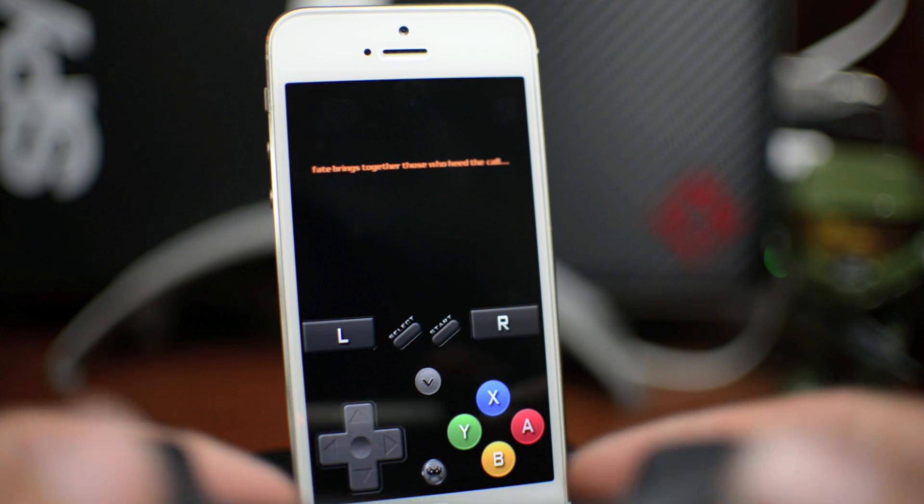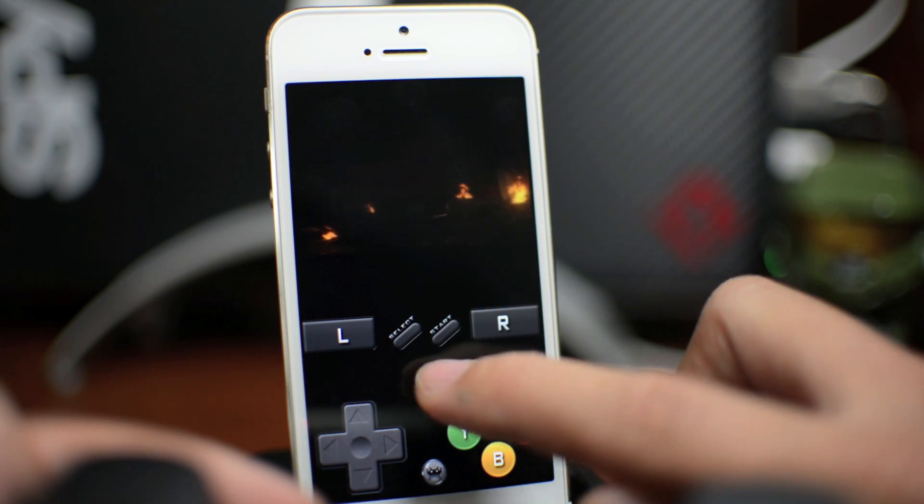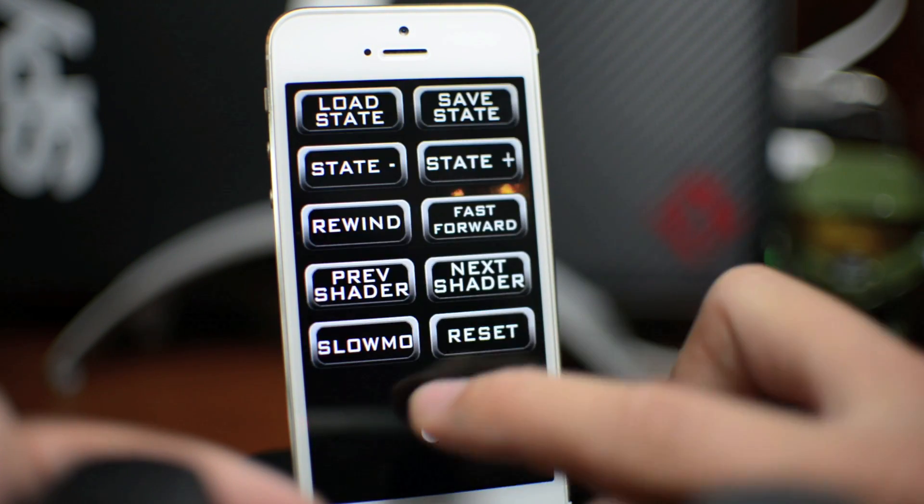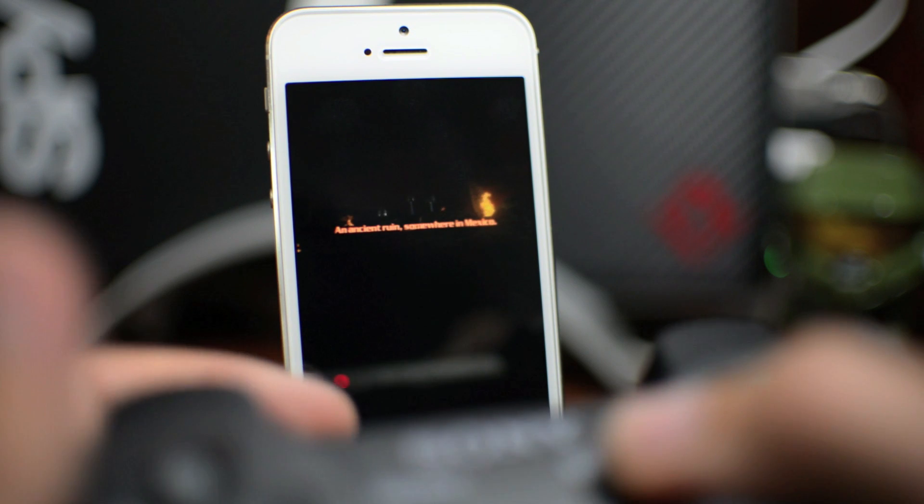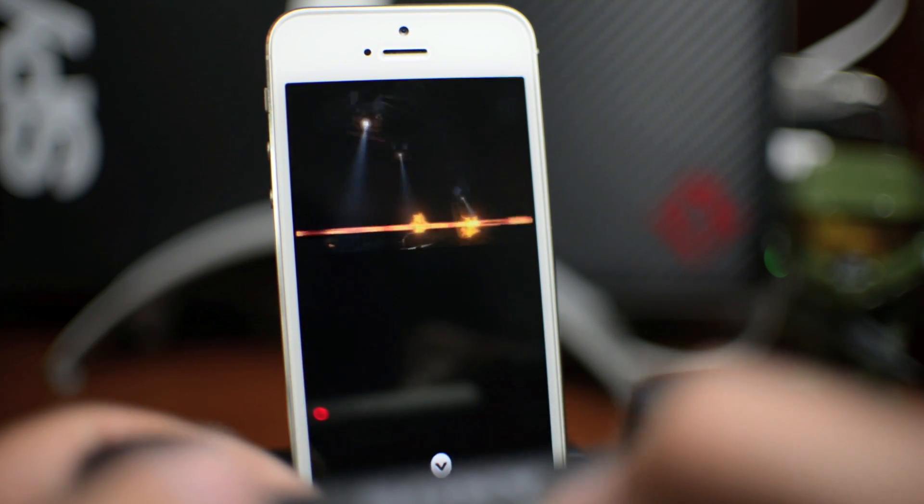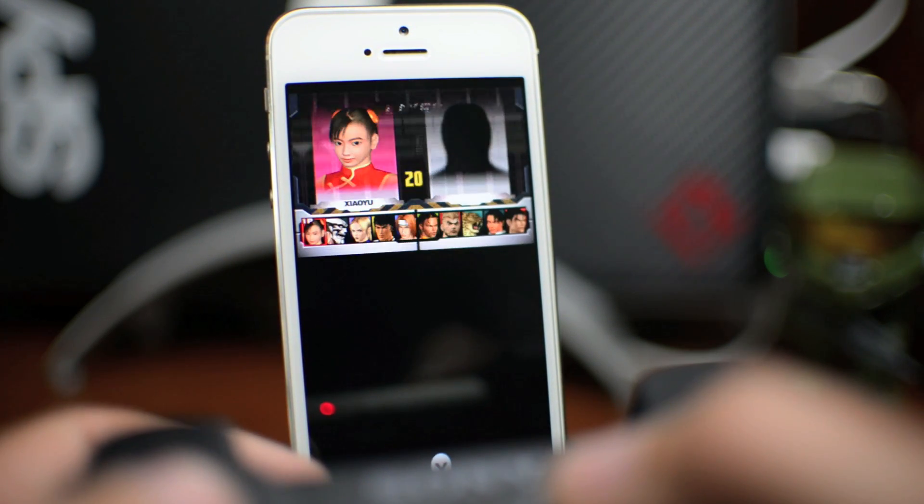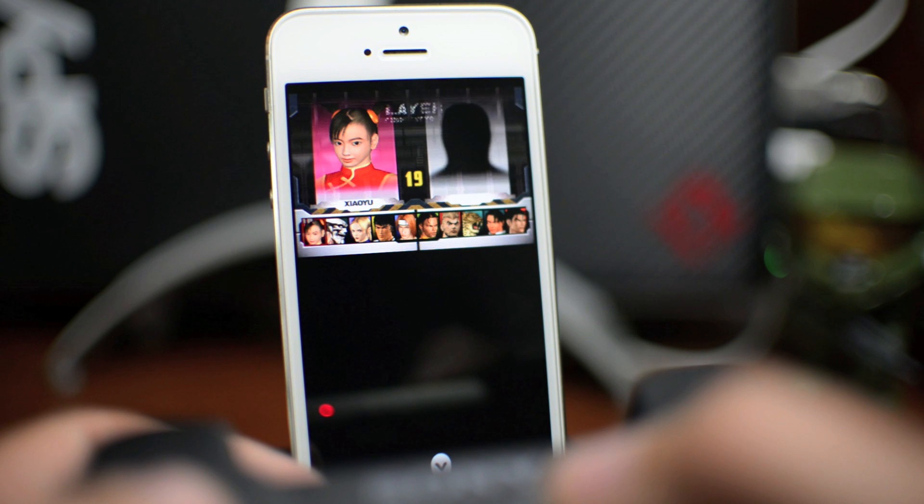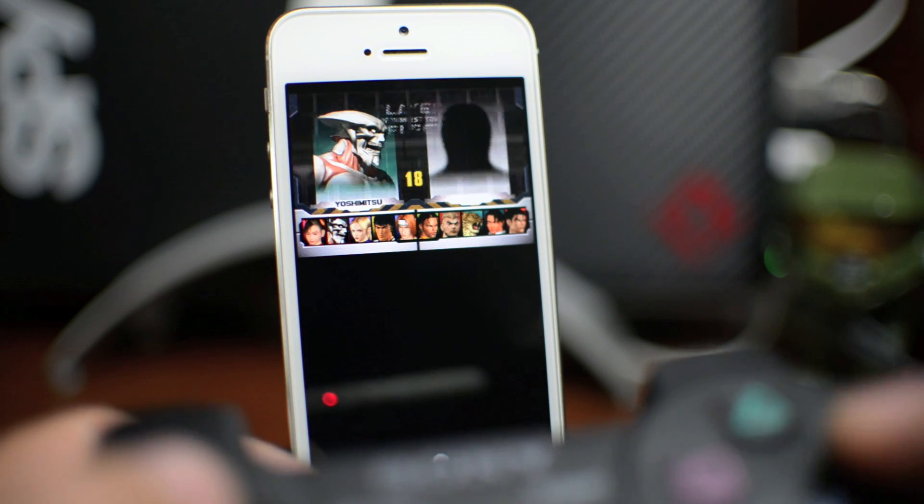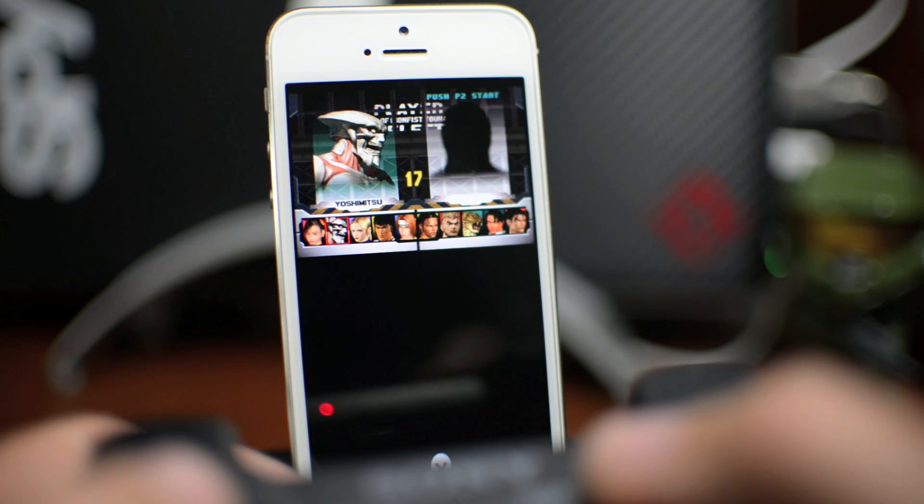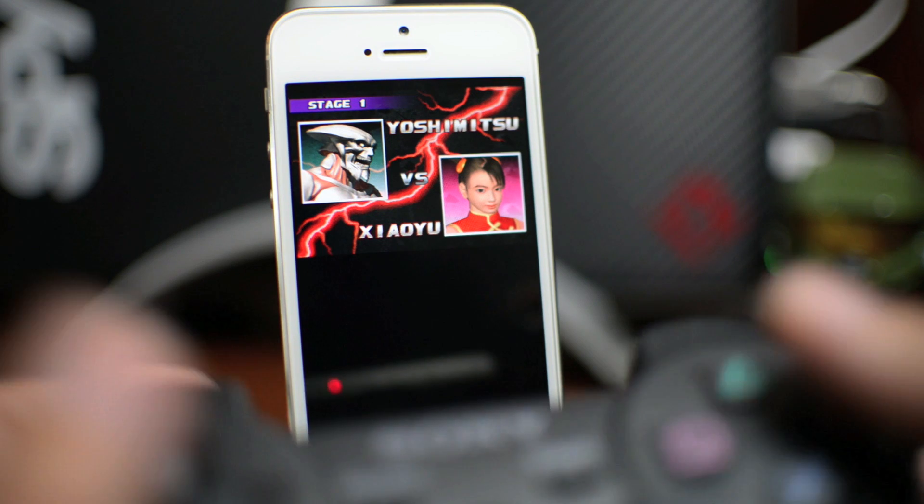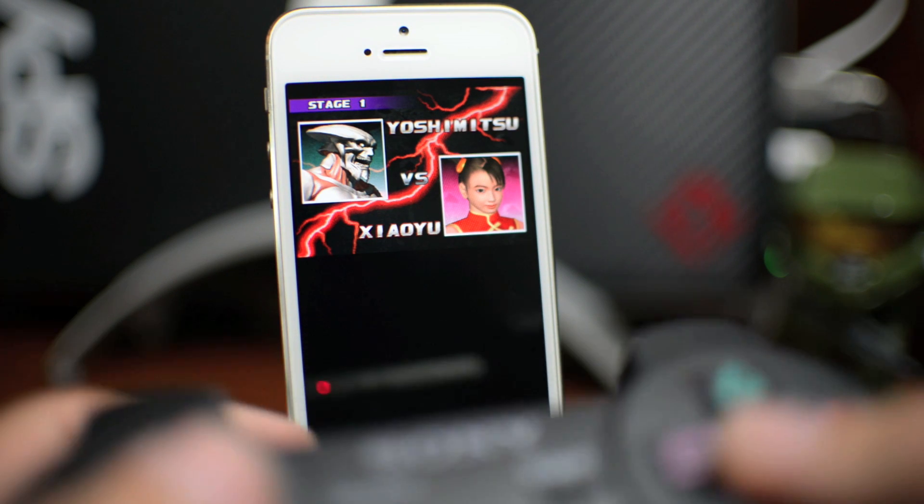And now if you want to play this without the button overlay being there, just click this little arrow, click it again, and then now there is no button overlay. That's another thing I want to add. So as you can see, I am playing Tekken 3 with the PS3 controller and this is absolutely epic. This is so fun.